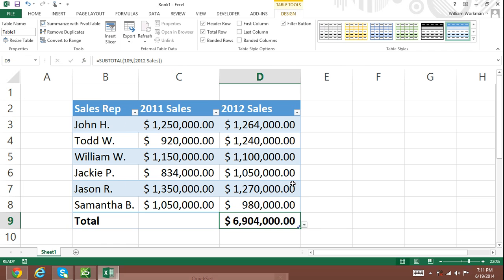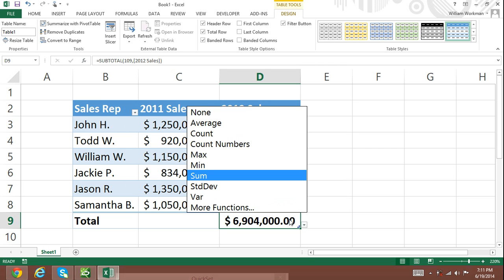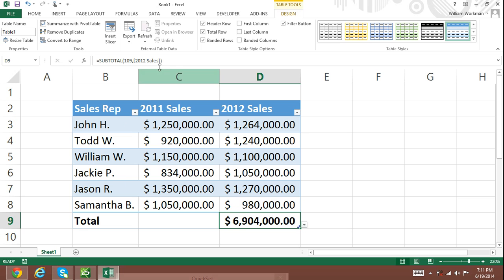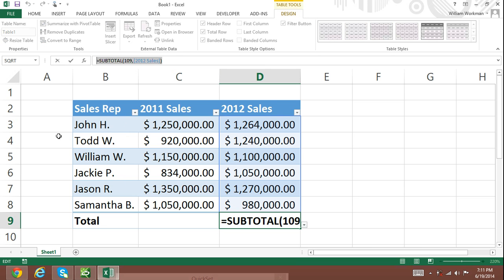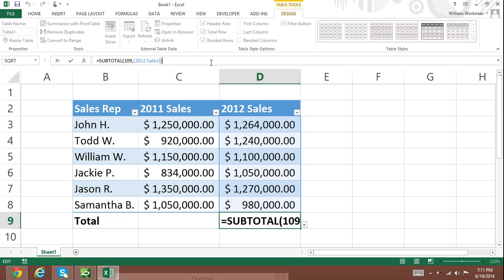Function arguments in the total row of an Excel table. Take a look in the formula bar when the total row for 2012 sales is selected. The formula shown is equals SUBTOTAL, and then in parentheses: 109 comma 2012 sales in brackets. In the SUBTOTAL function, the first argument, number 109, is a numeric representative of SUM. The second argument, 2012 sales, represents the 2012 sales column in our table — which is all the values within that column.